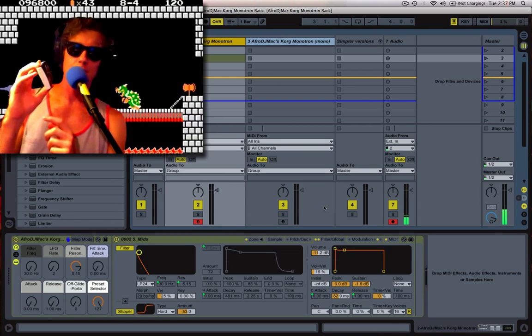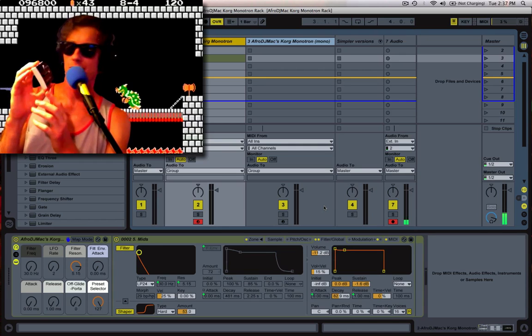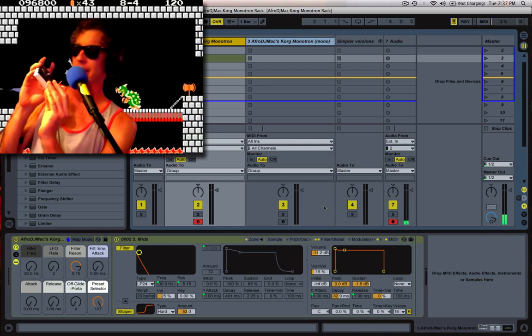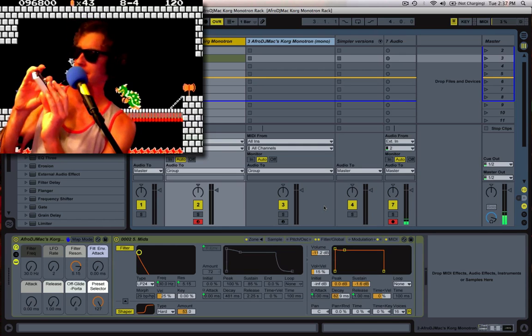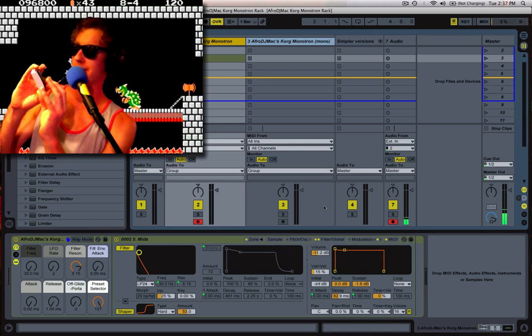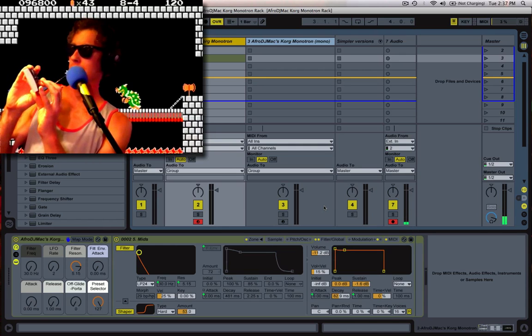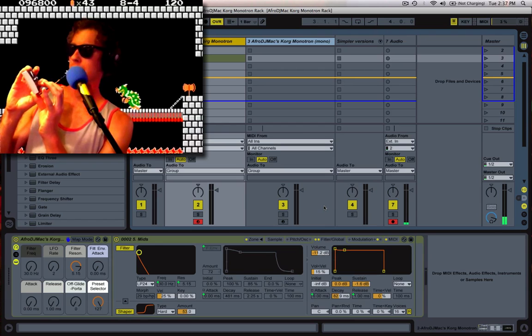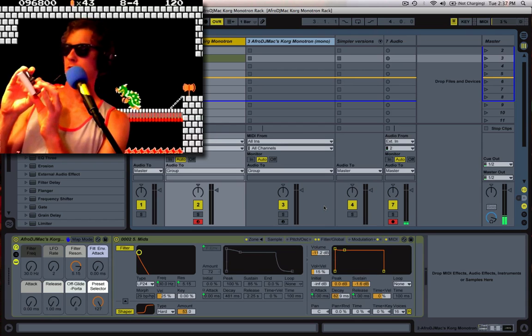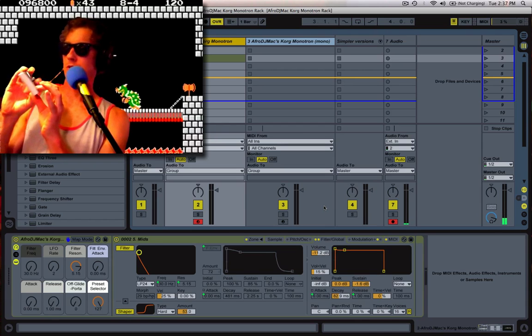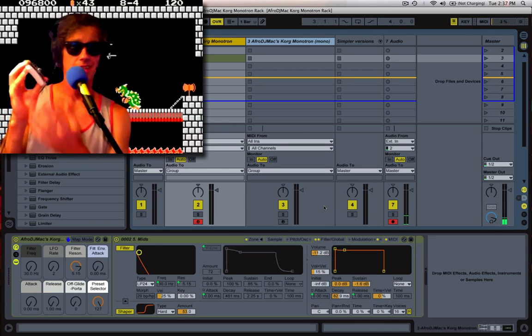It comes with this ribbon controller, and that for me makes it almost impossible to play. I mean, it's really hard to be on pitch.